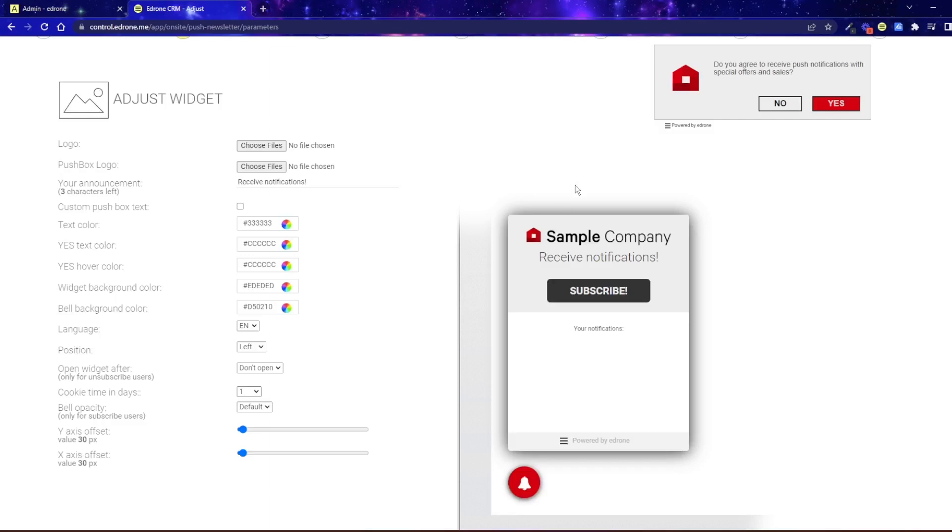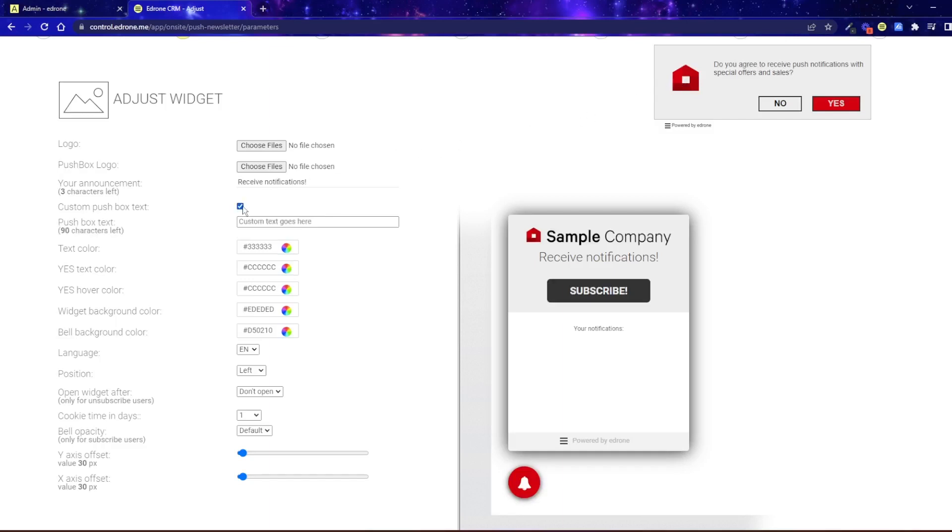In a similar way, you can edit the message displayed in the widget, which is located under the top bar of the browser. Just click the checkbox and enter your text.